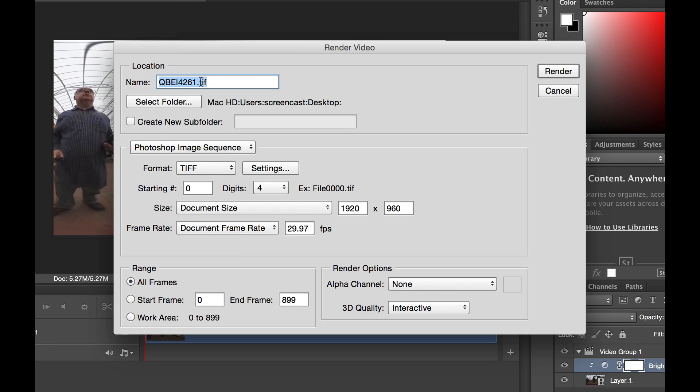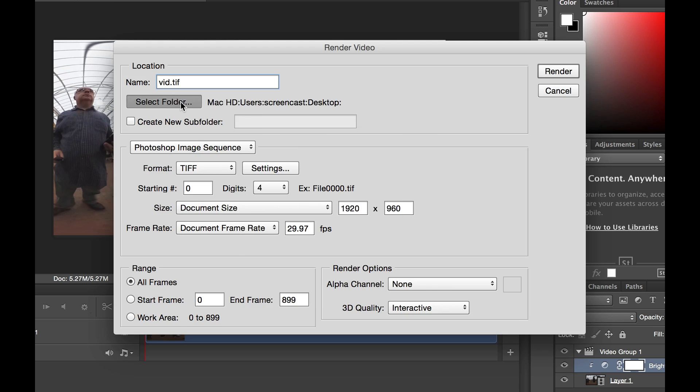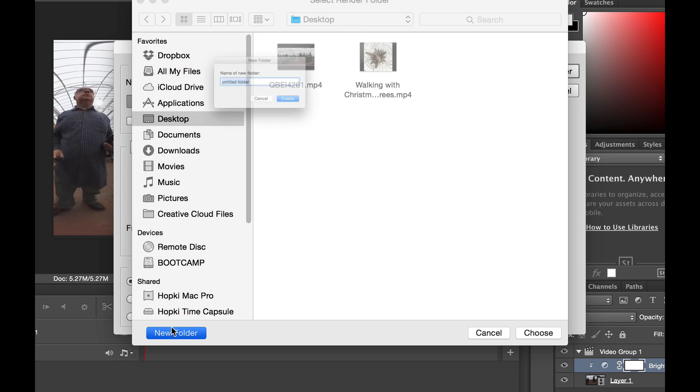And you can see we've got the file name for the video there. I'm just going to call it Vid on the understanding that Photoshop will add lots of numbers behind this as it counts each frame. I'm going to select an output folder.